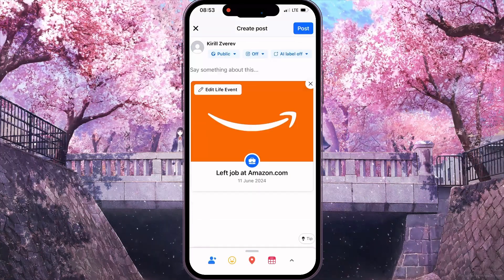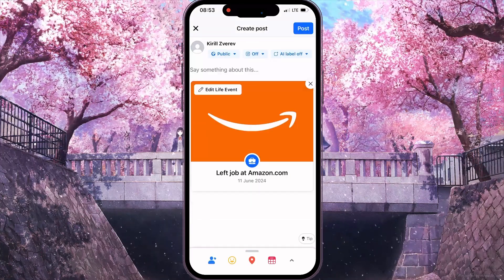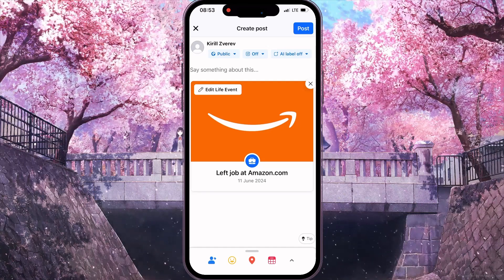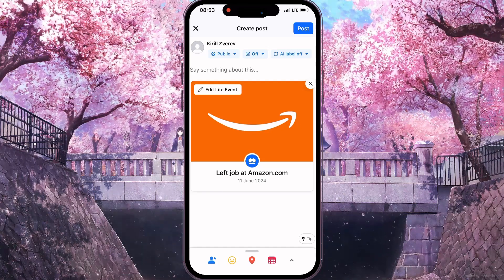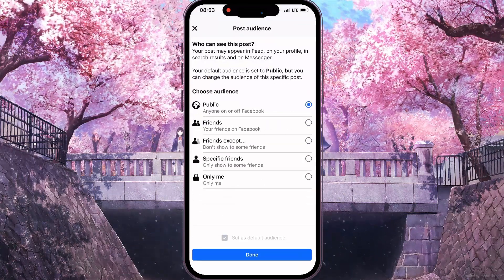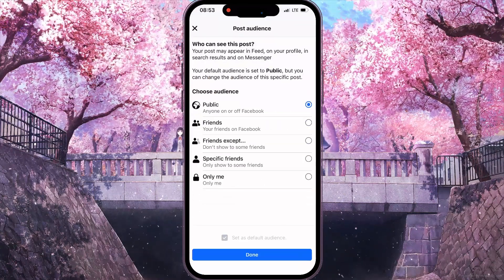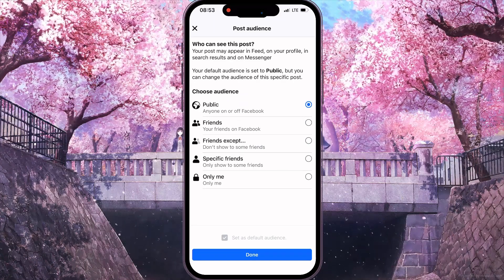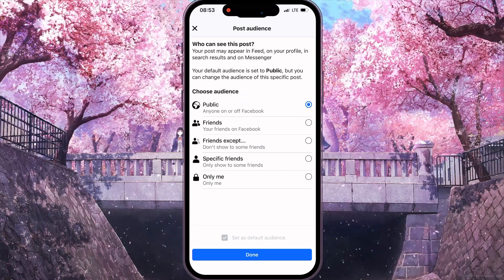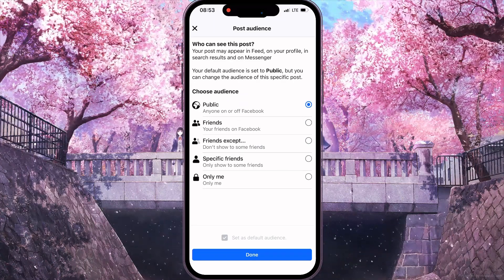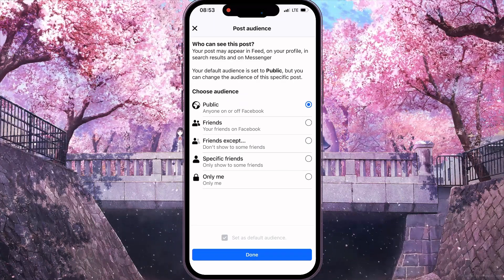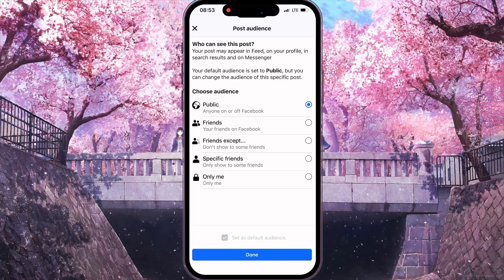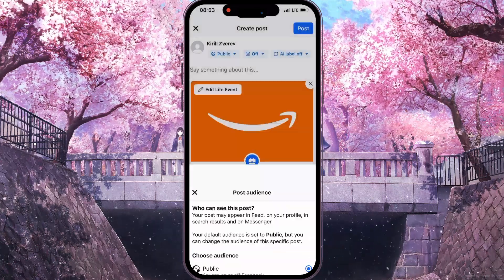In this interface, you can add some description. You can click on the Public option and choose who can see your post — for example, you can make it public, or you can make it for friends. I'll choose the first option.